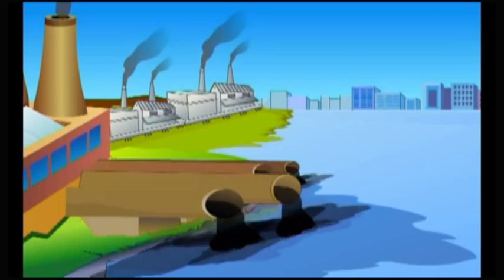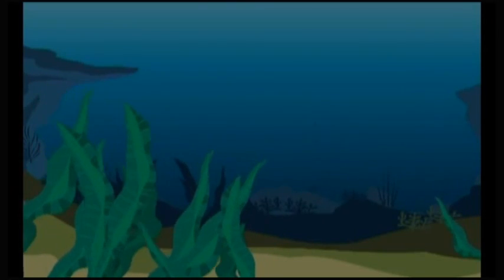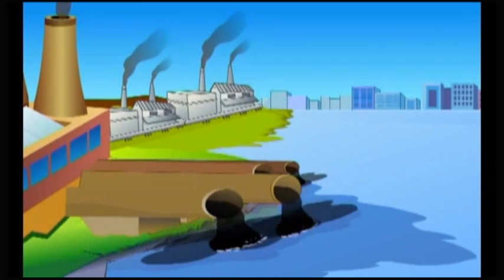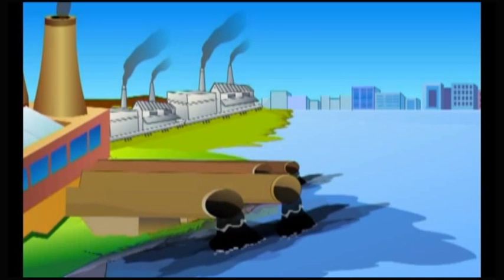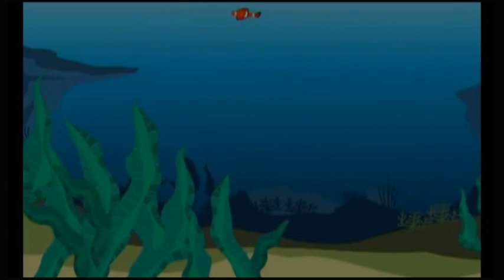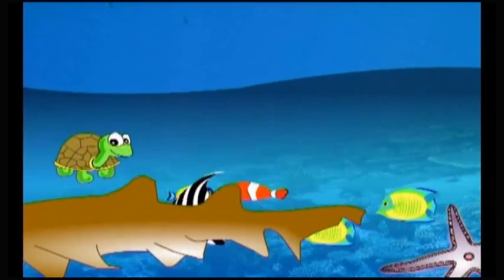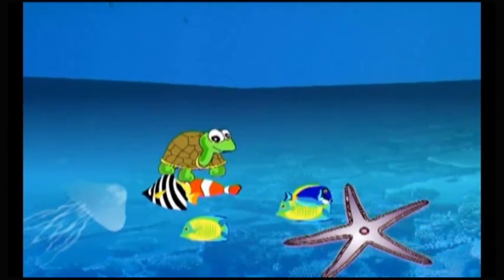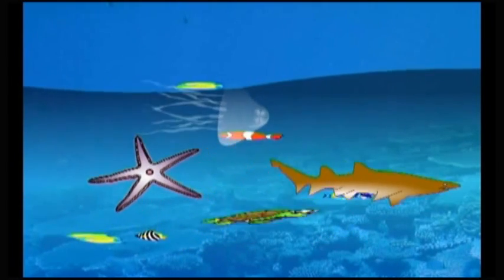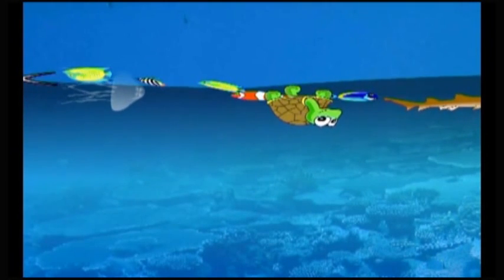Industries which are established near the water bodies such as lakes, rivers and sea discharge the effluents directly into the water body nearest to the industries. As a result, these chemicals enter the water bodies and cause immense damage to the ecosystem. Most of the chemicals in industrial effluents are toxic and kill aquatic organisms. They react with oxygen present in the water and reduce the oxygen level, affecting the life of aquatic organisms.